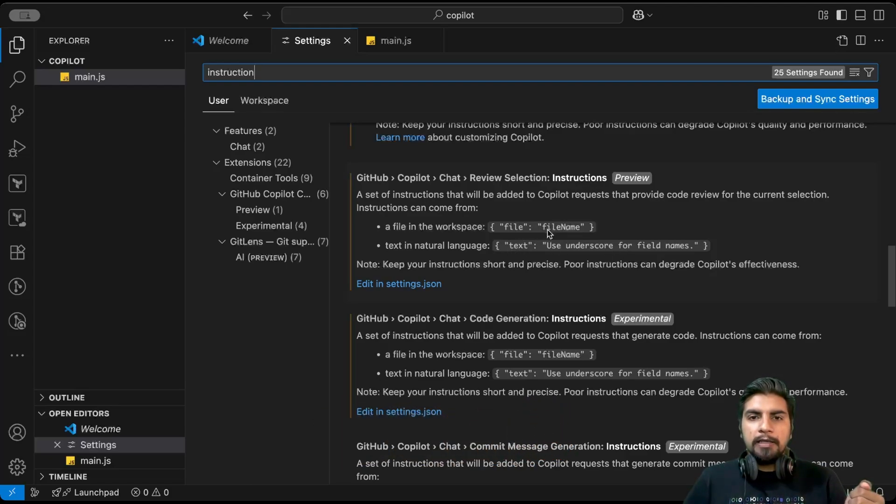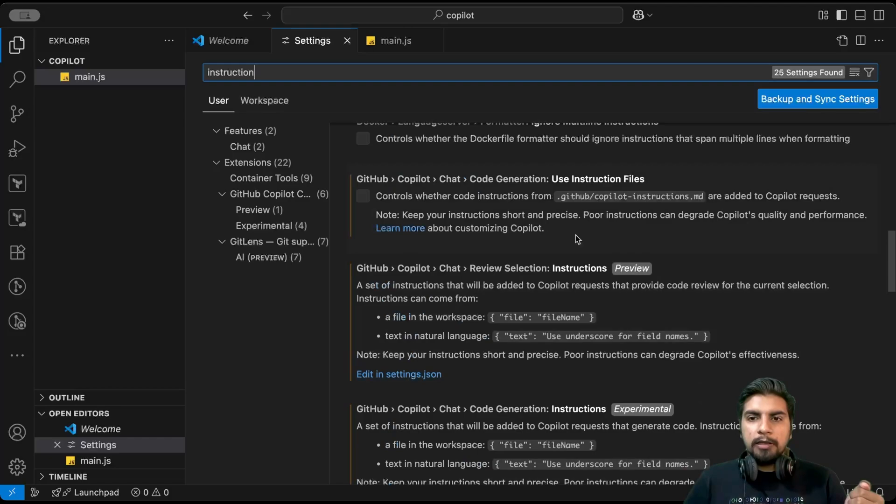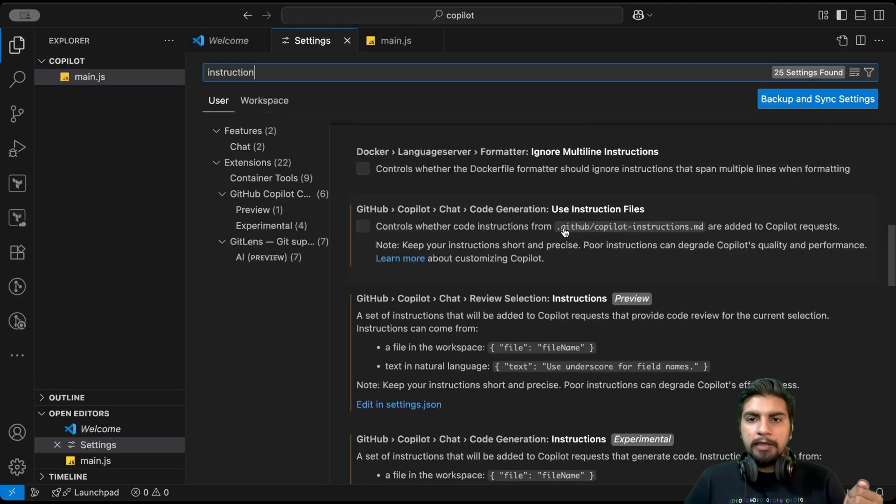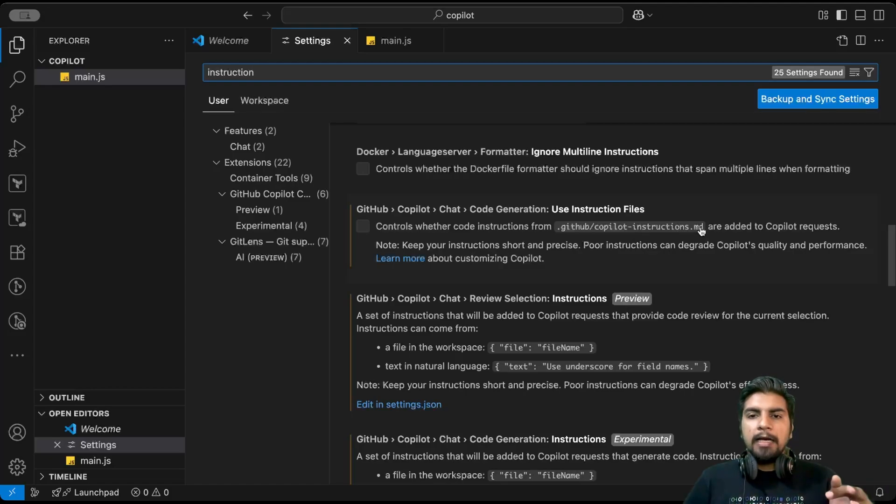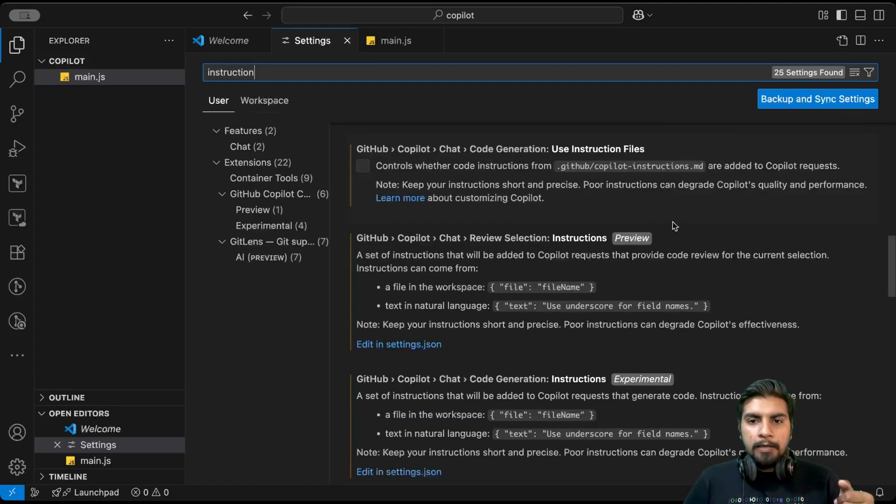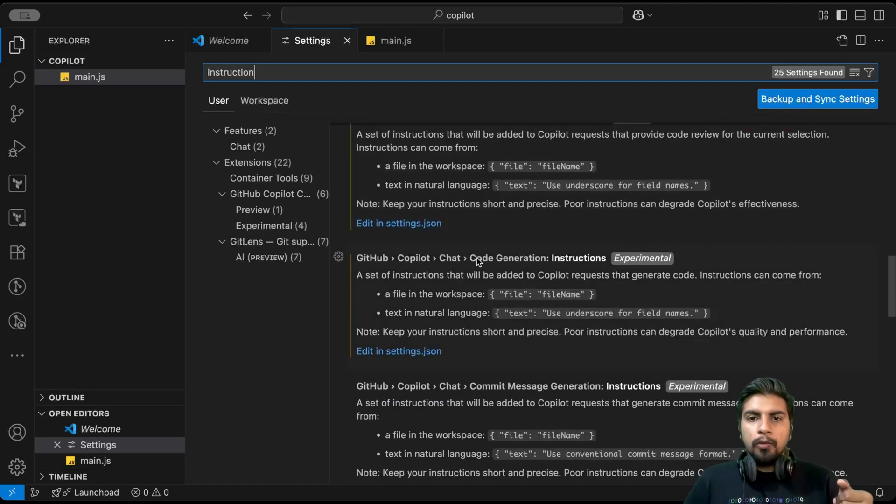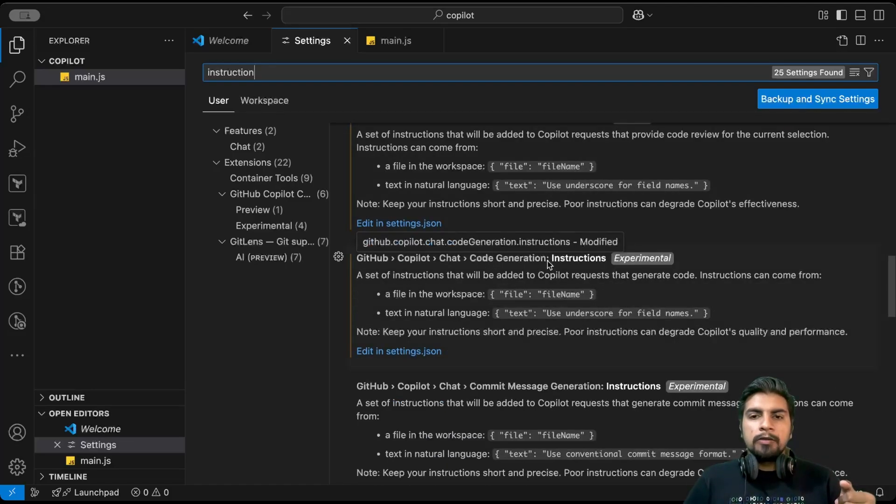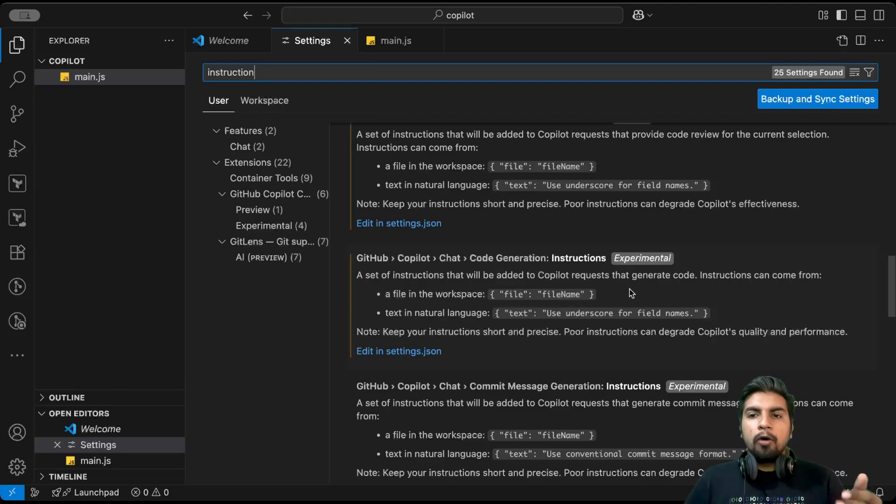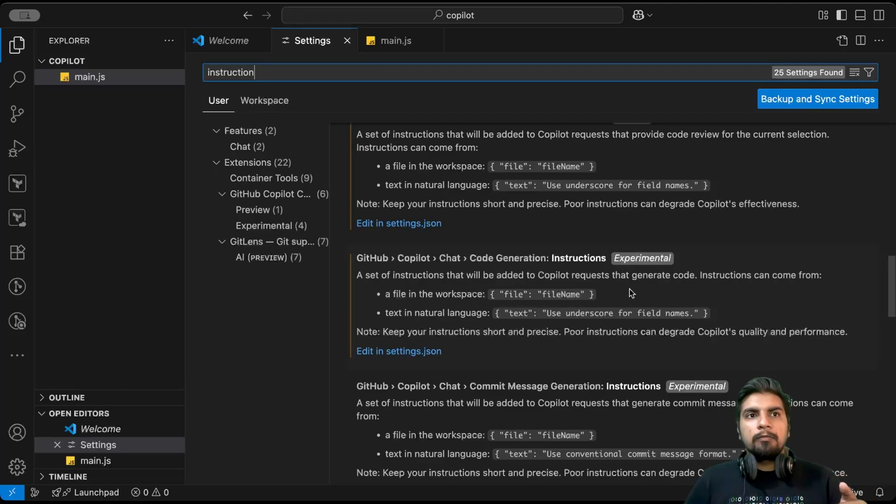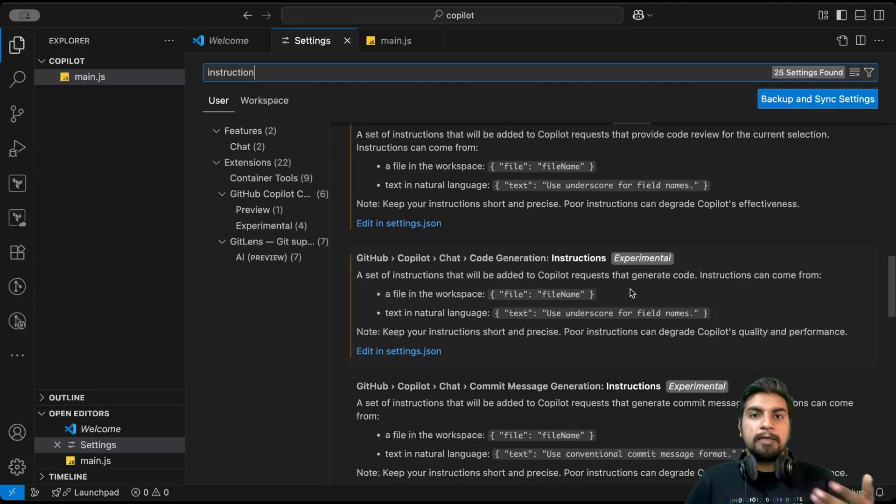This file is in .github folder. You can define this file named as copilot-instructions.md, and in md format you can define all instructions there. Similarly, it goes for code generation as well. While generating code, you can give set of instructions to Copilot what things to keep in mind.